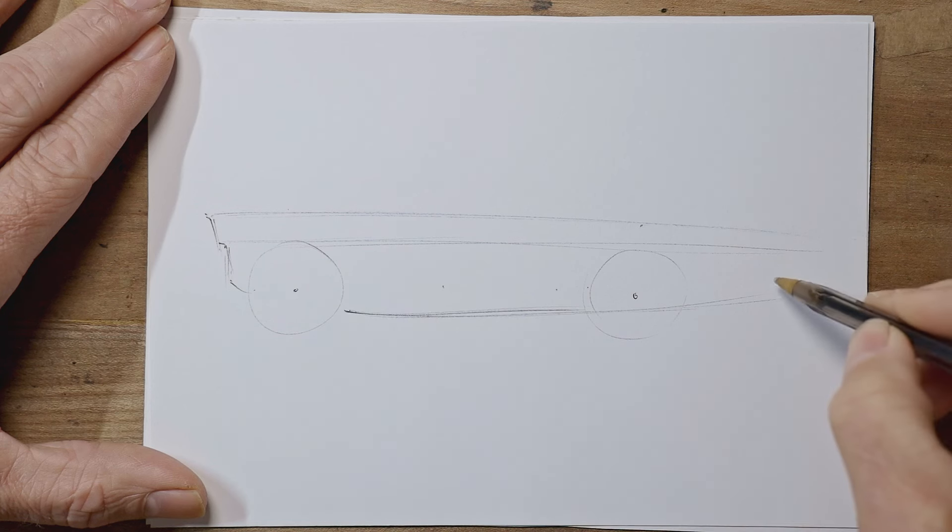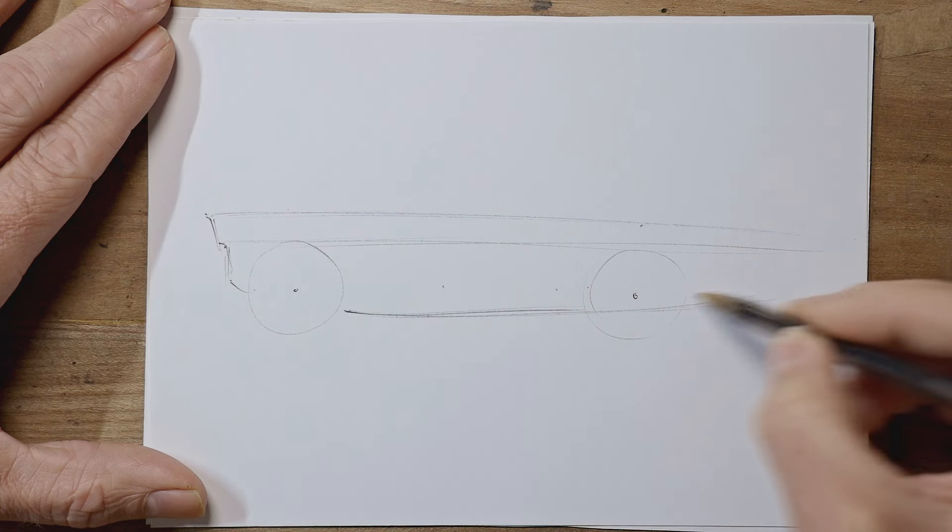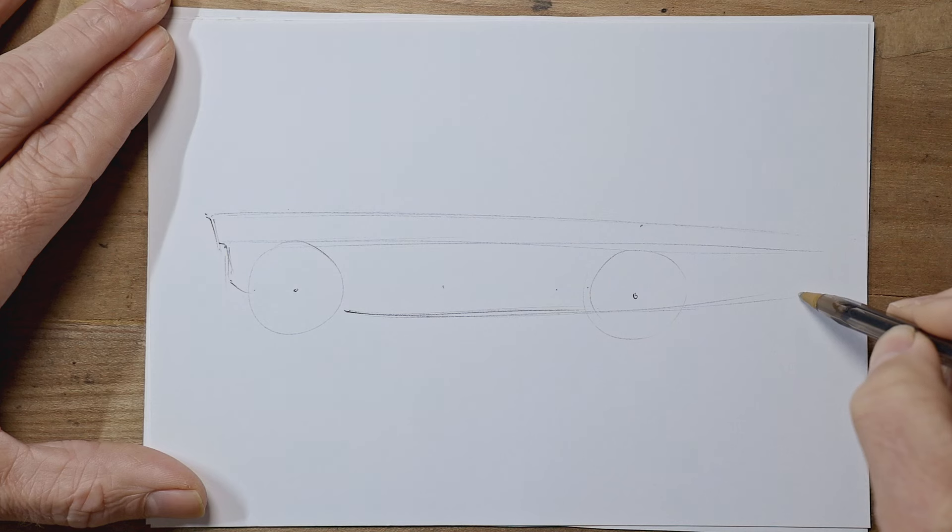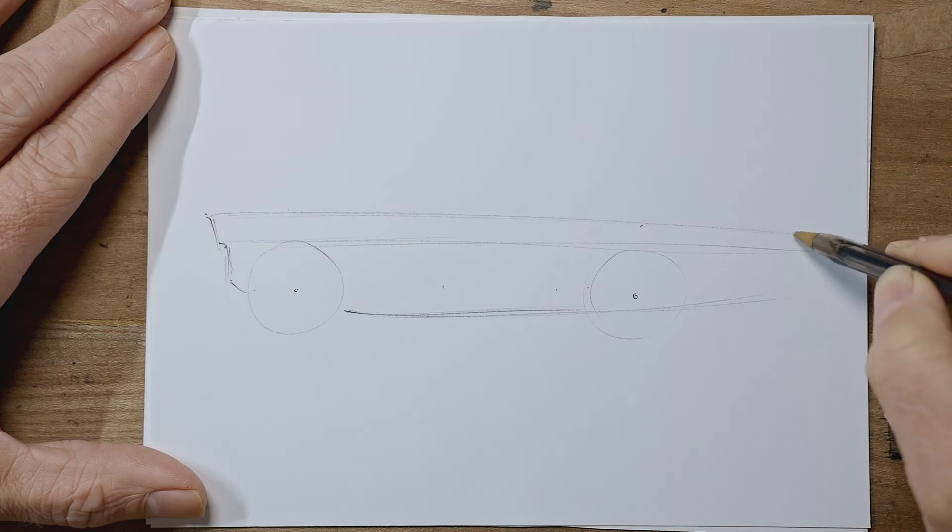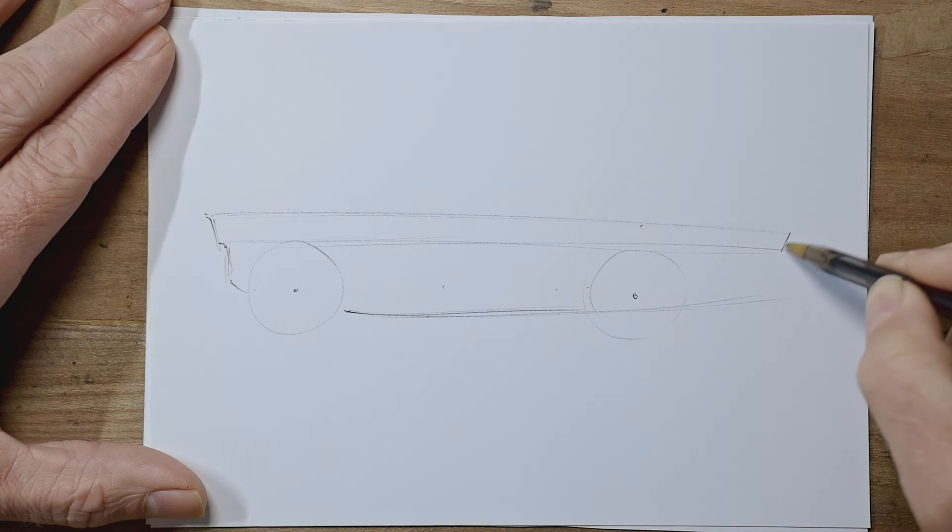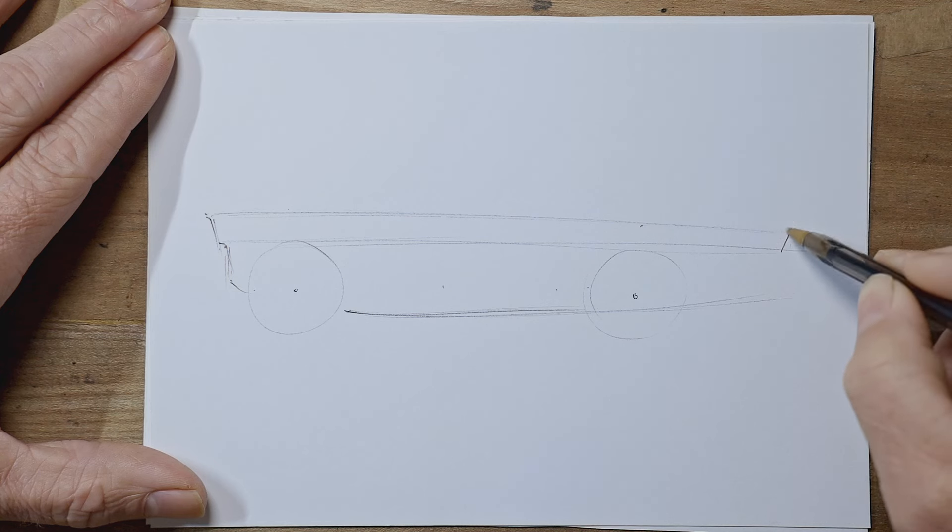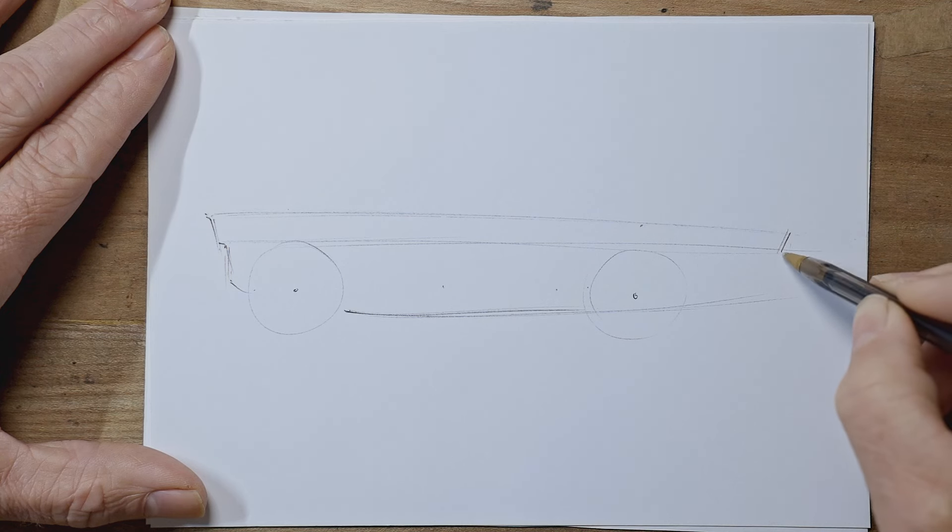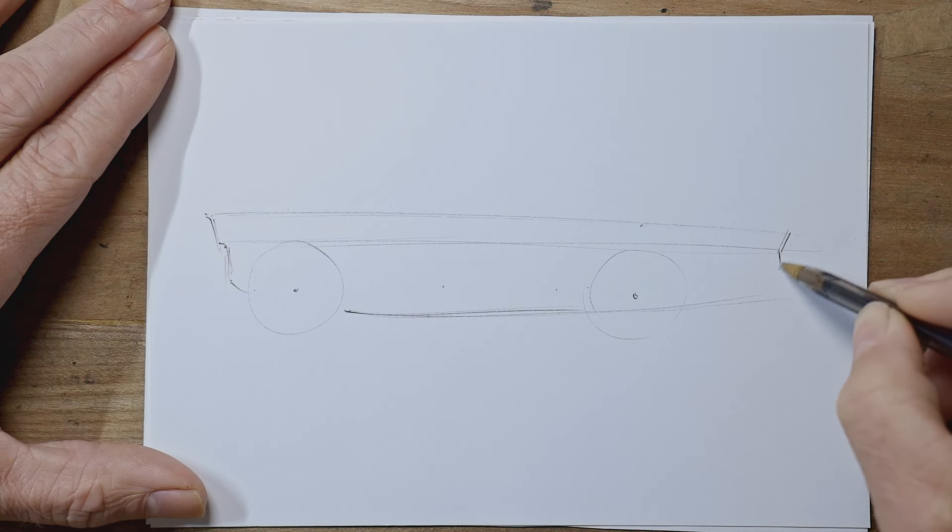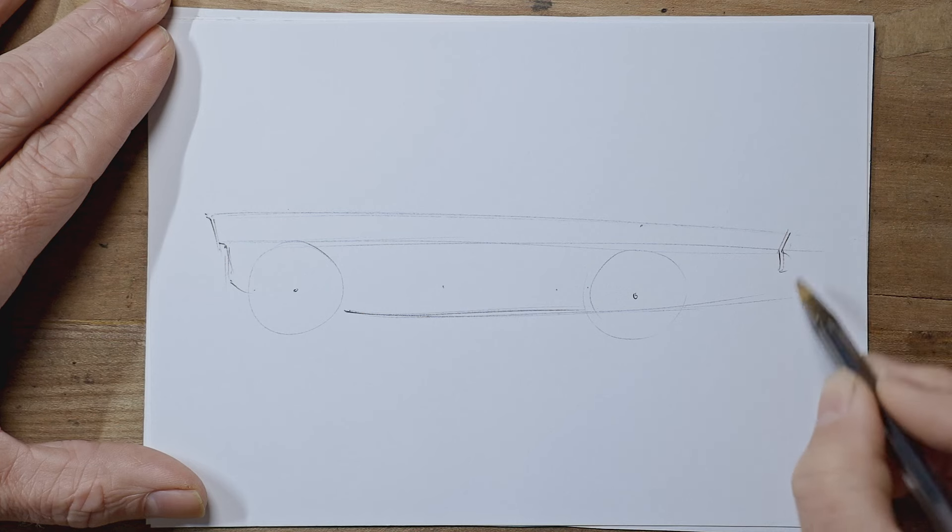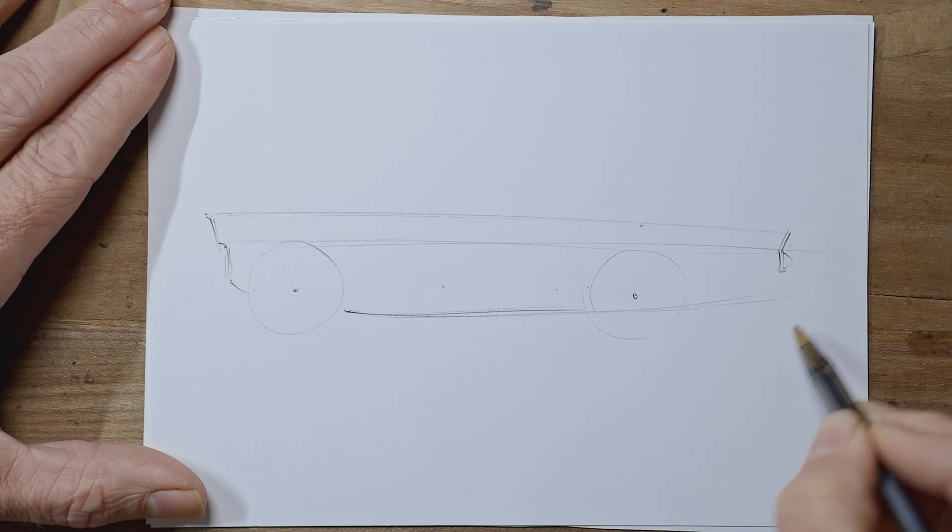At the back we need a decent, at least a wheels overhang, so quite a big overhang on these early American cars. So this first section is going to be used for a fin.